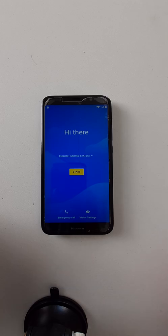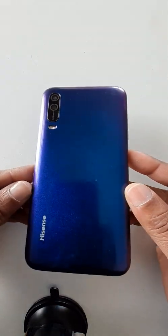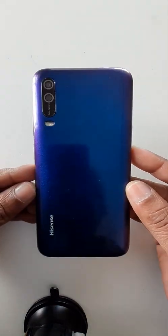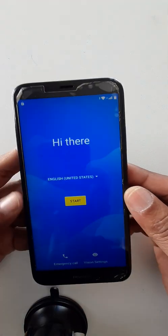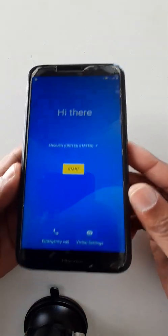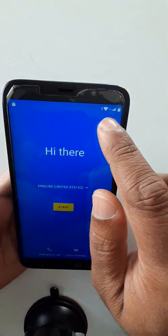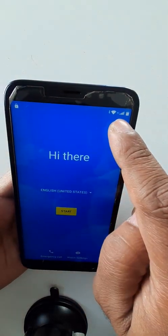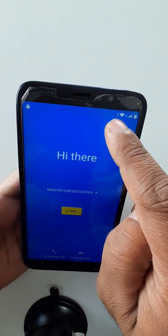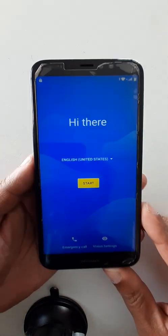Hello dear audience, I trust you are fine. Today we are going to see how to bypass the Google account from the Hisense E30 Light, in case if you forget your password, PIN, pattern, or in case if you forget your email or email password. Please insert a SIM card and connect your cell phone with the Wi-Fi and start.